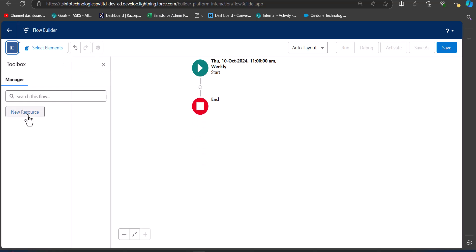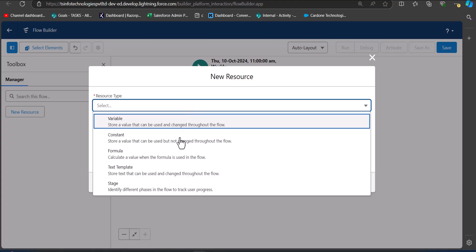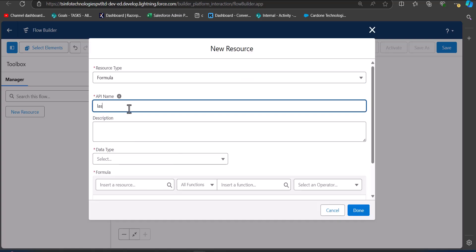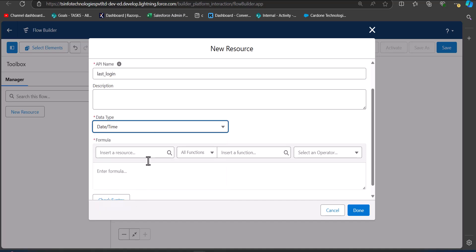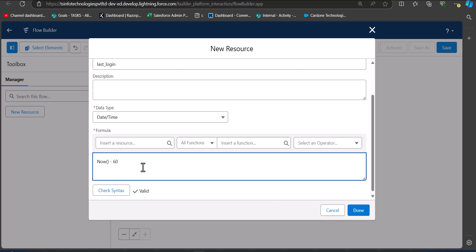Click the toggle button and then click New Resource. The resource type is Formula, the API name is 'last_login', and the data type is Date/Time. The formula to subtract 60 days from the current date is: NOW() - 60. This formula goes backwards 60 days from the current date. After entering the formula, check the syntax — syntax is valid — then click Done.